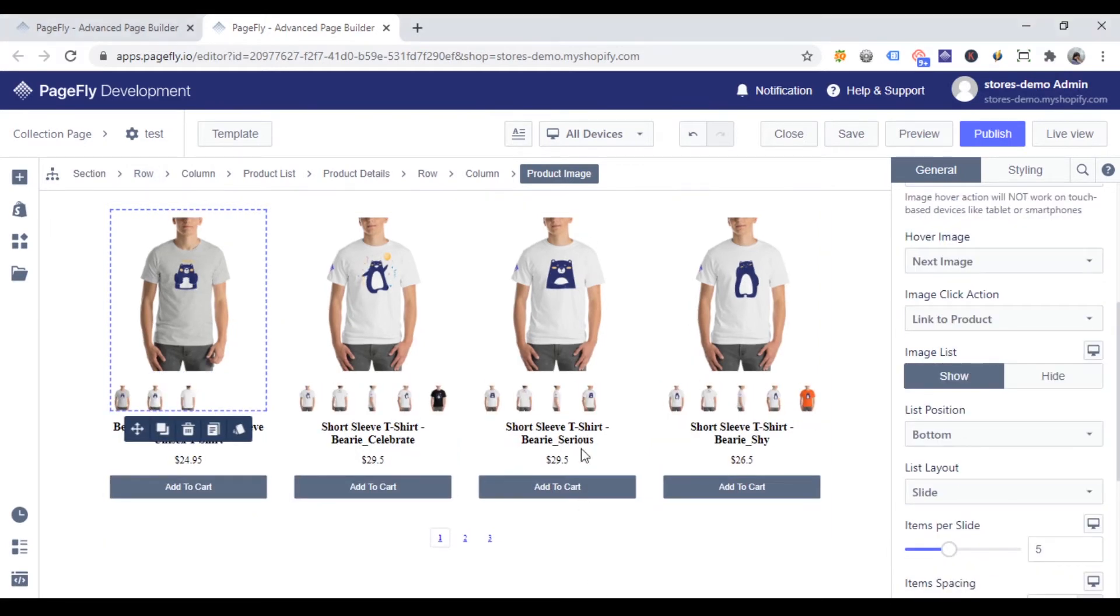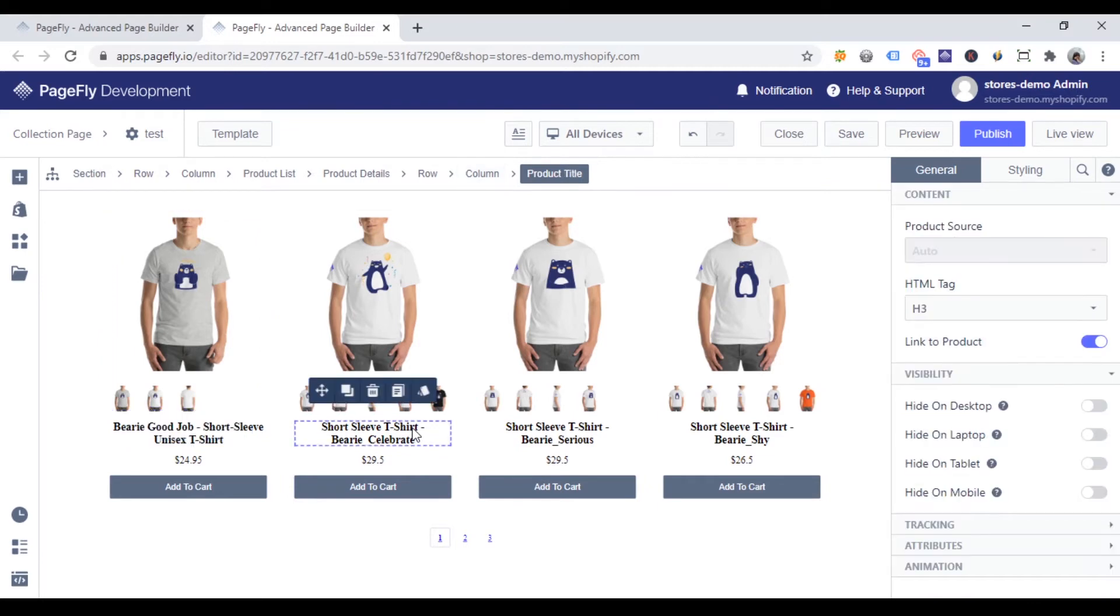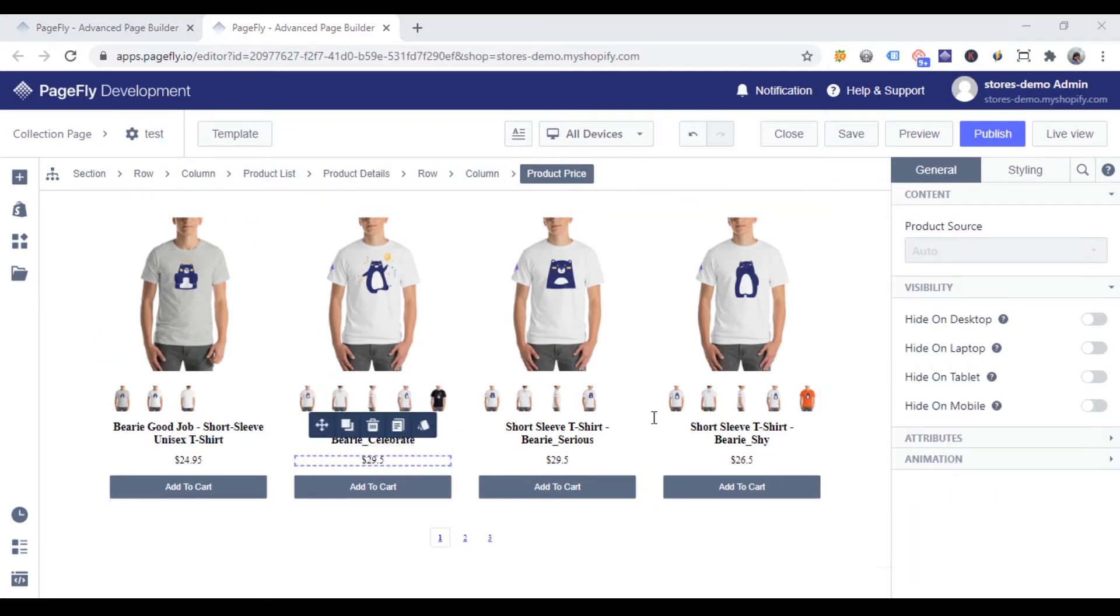You can also customize the product elements such as product title, product price, add to cart button by clicking on each element.